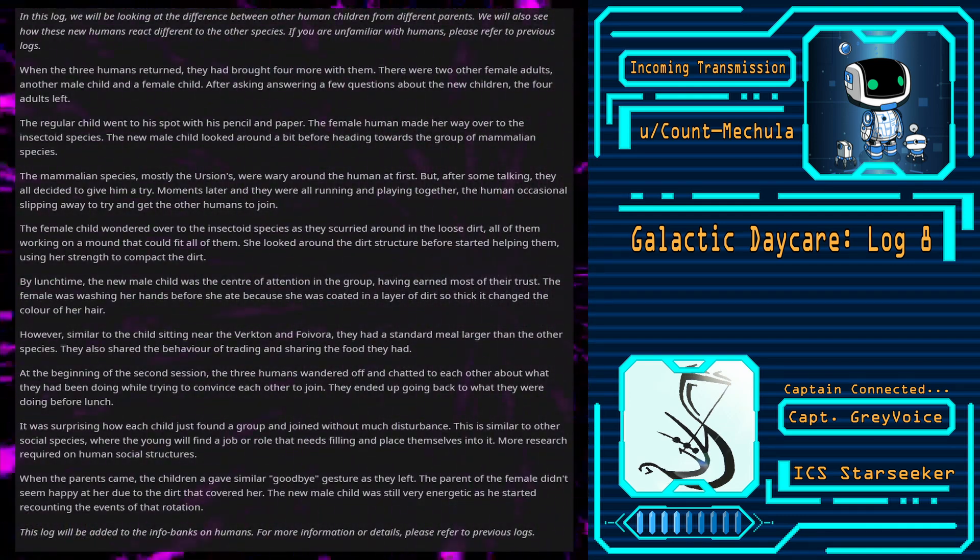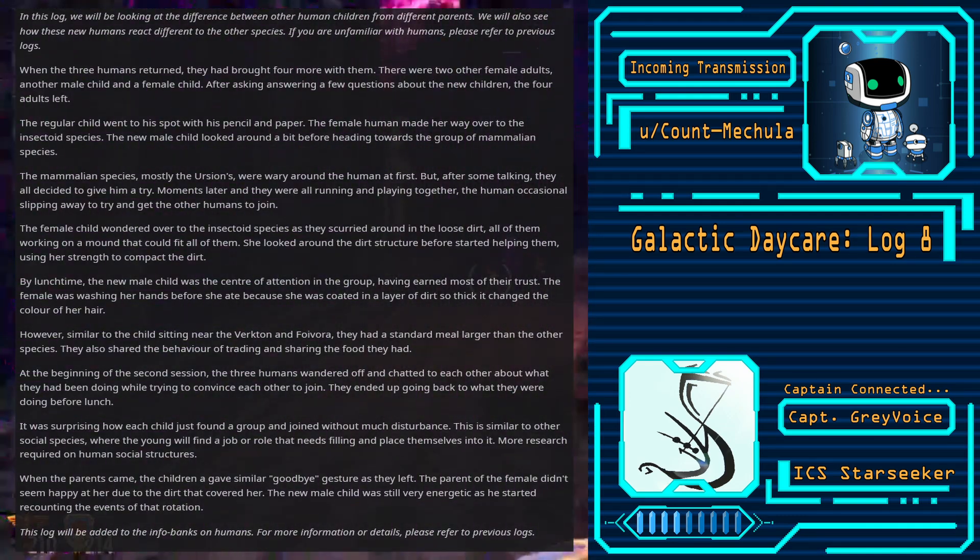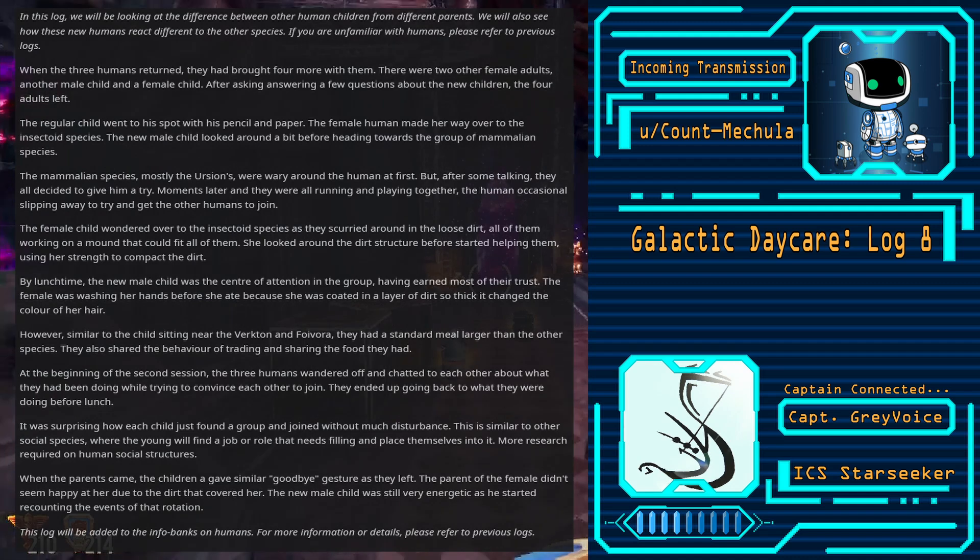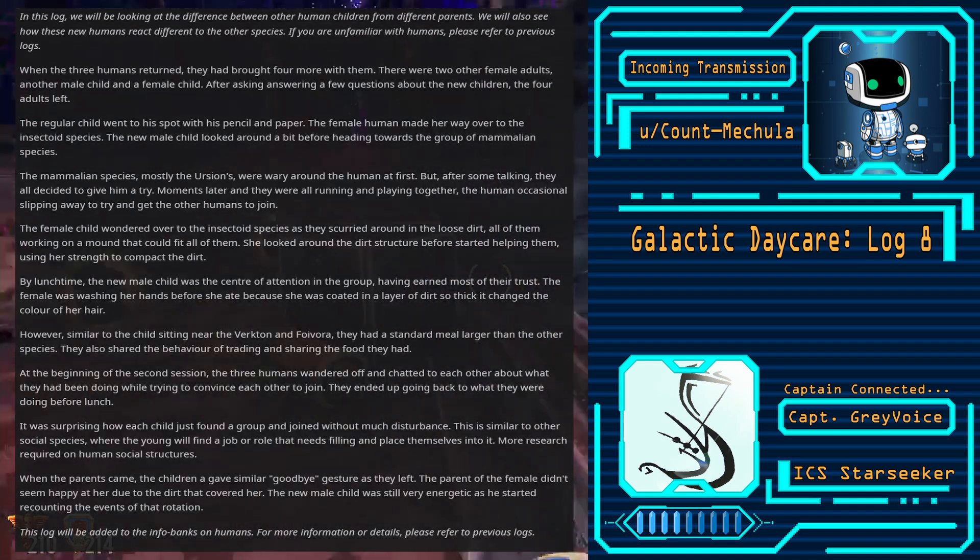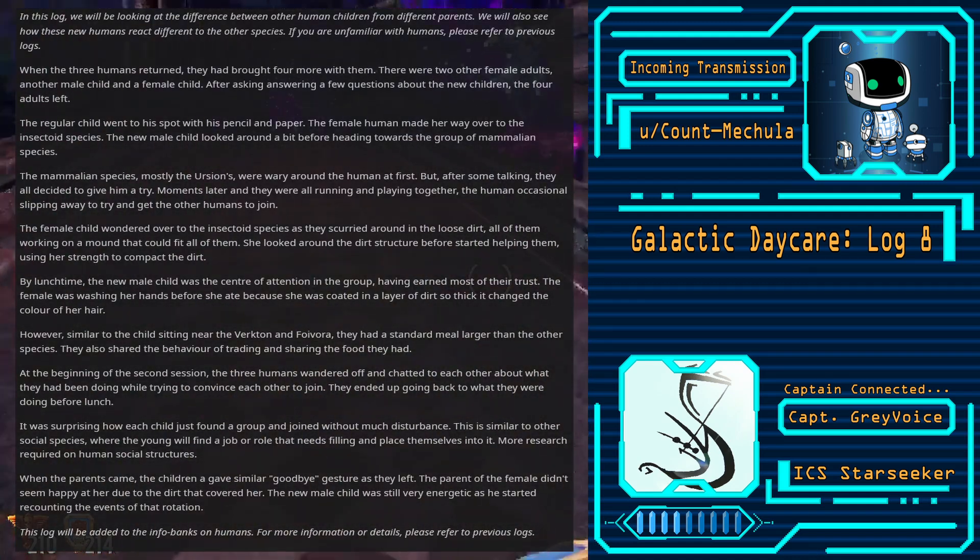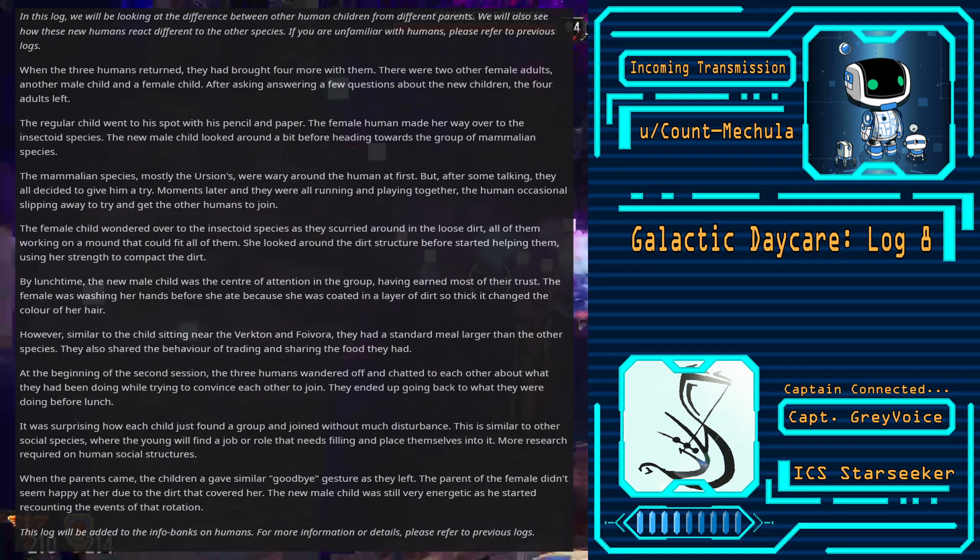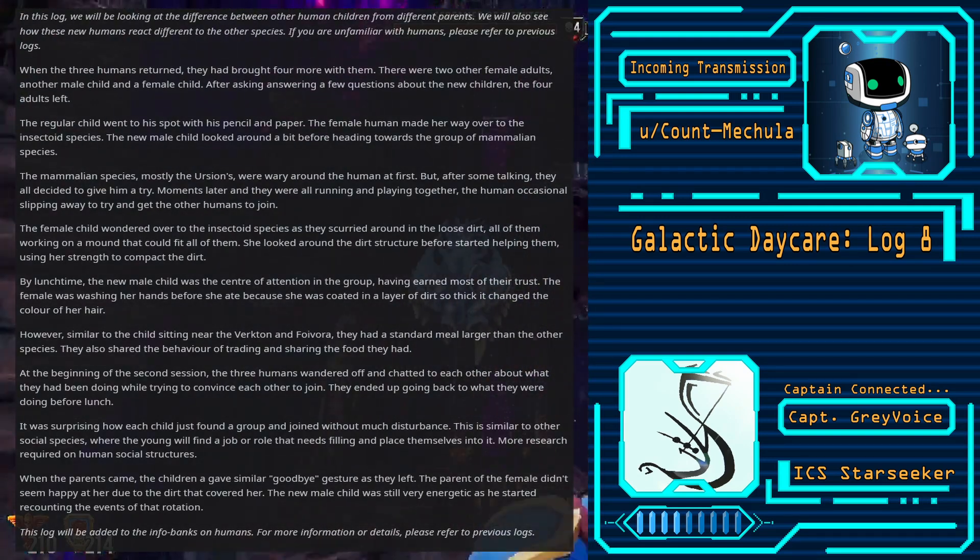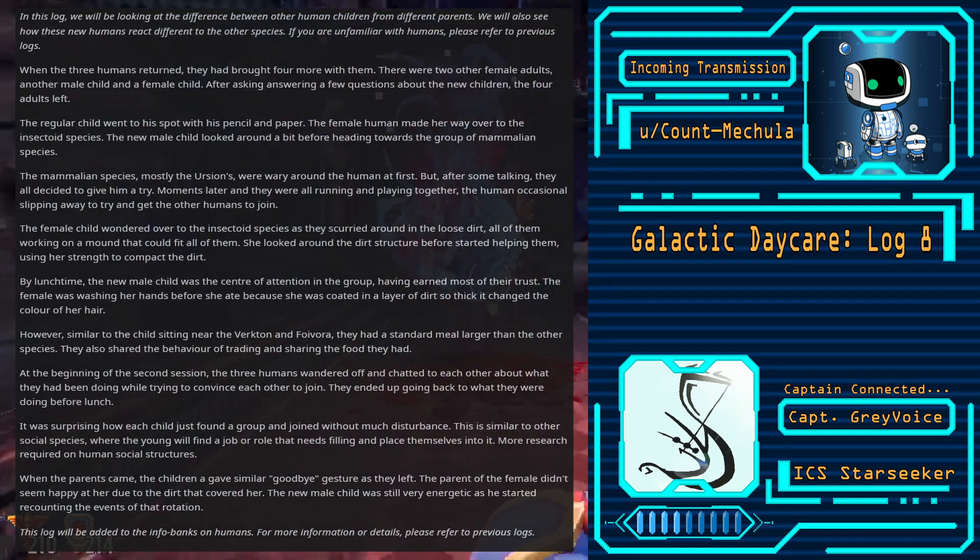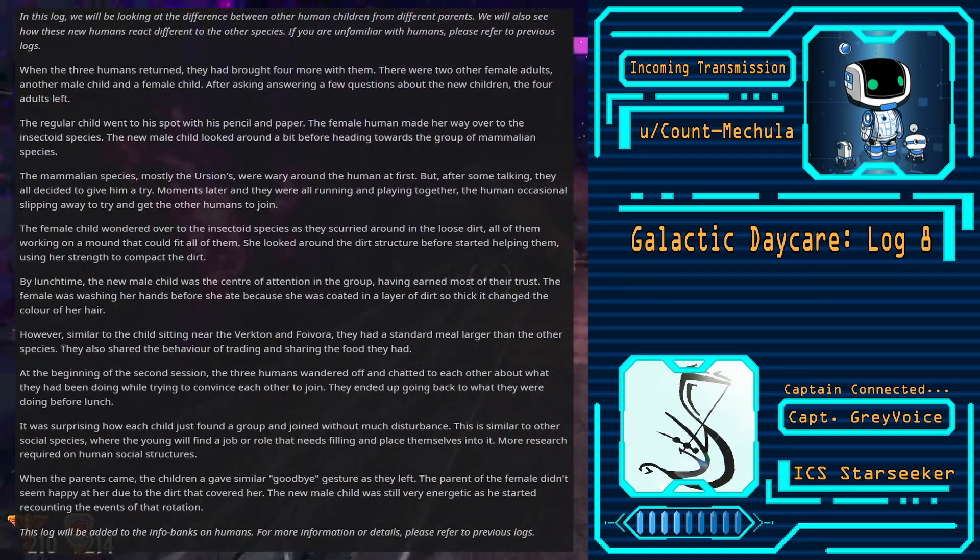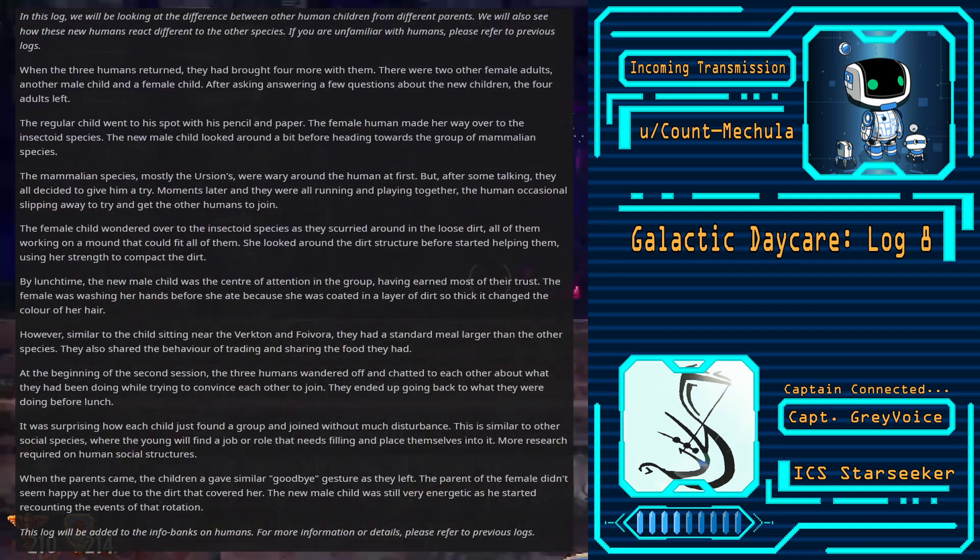The mammalian species, mostly the ursins, were wary around the human at first, but after some talking they all decided to give them a try. Moments later they were all running and playing together, the human occasionally slipping away to try and get the other humans to join.